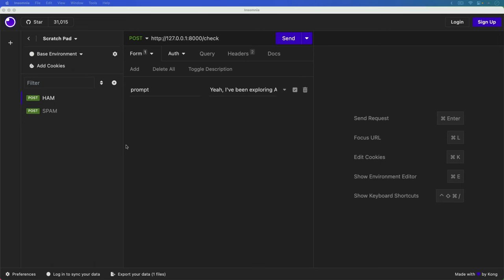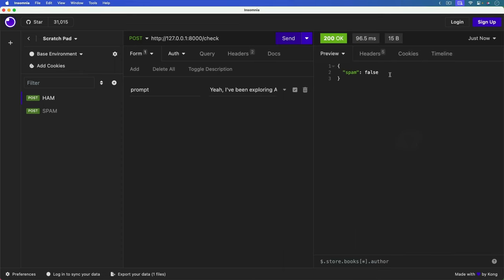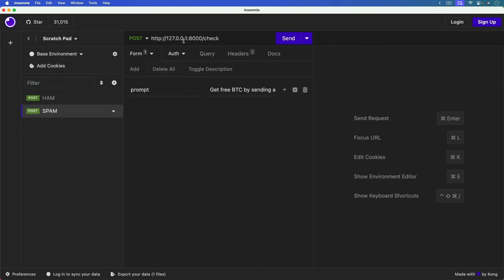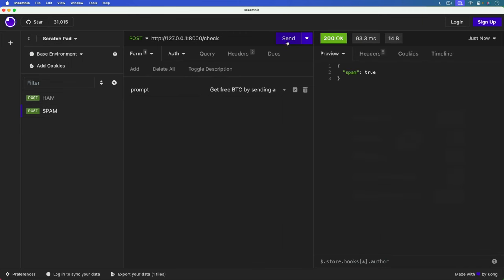In this episode, we're going to use a large language model to take a bit of text and determine if it's spam or not. We have a first text we'll send over to our application, and we'll see that it is not spam. With a second request, we'll hit the same endpoint but with a different prompt, and we'll see that it gets a spam message of true. We'll create the service using Python and a large language model, which can be fine-tuned based on your needs.